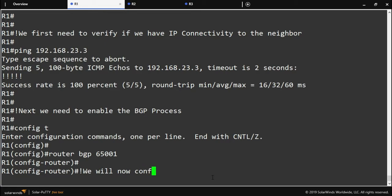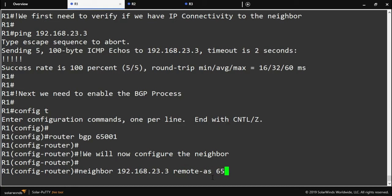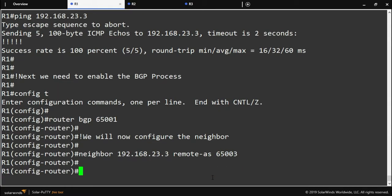Now that we're under the BGP process, it's time to configure our neighbor. In BGP, routers are not going to dynamically find themselves — we have to tell router one that router three is a neighbor. We use the neighbor command: 'neighbor [router 3's IP address] remote-as [autonomous system number]'. Our neighbor statement is telling router one that router three is a neighbor and that he is in autonomous system 65003.